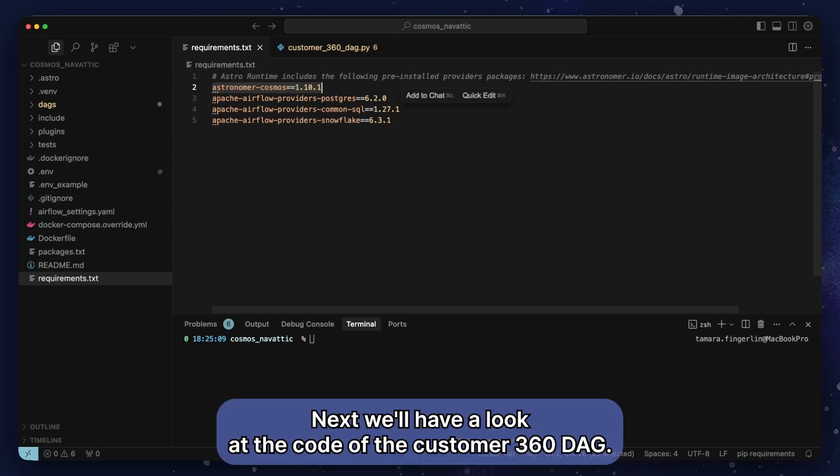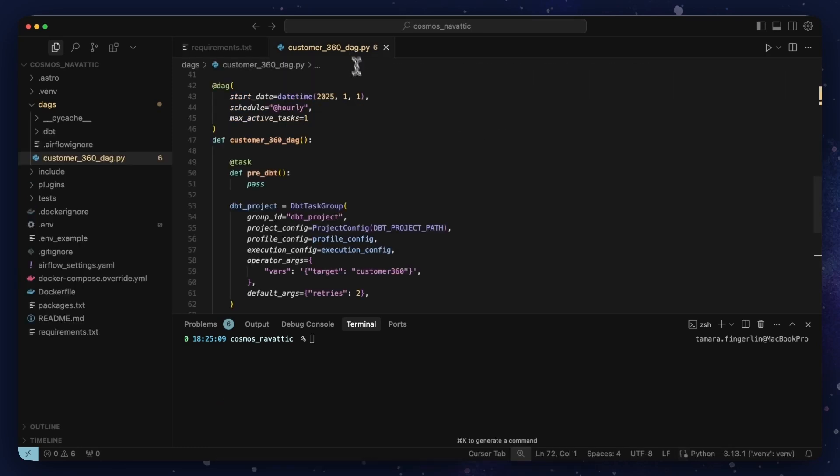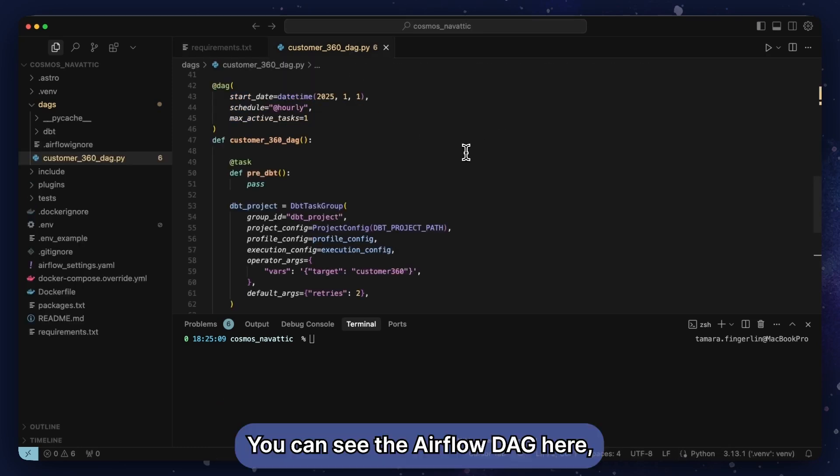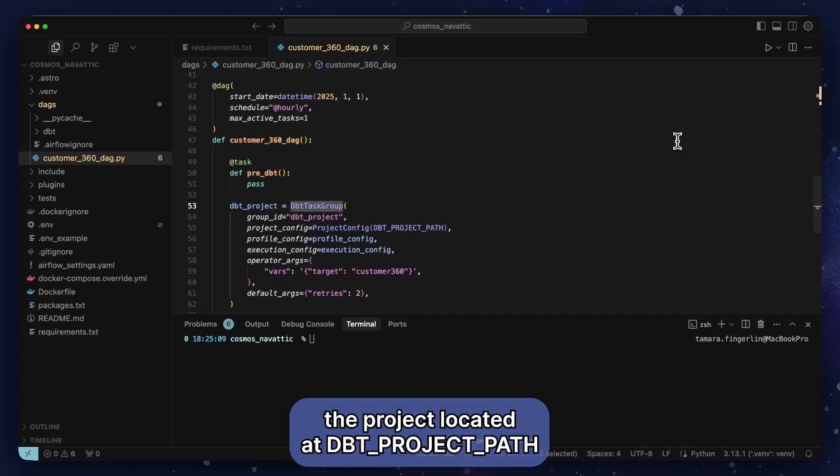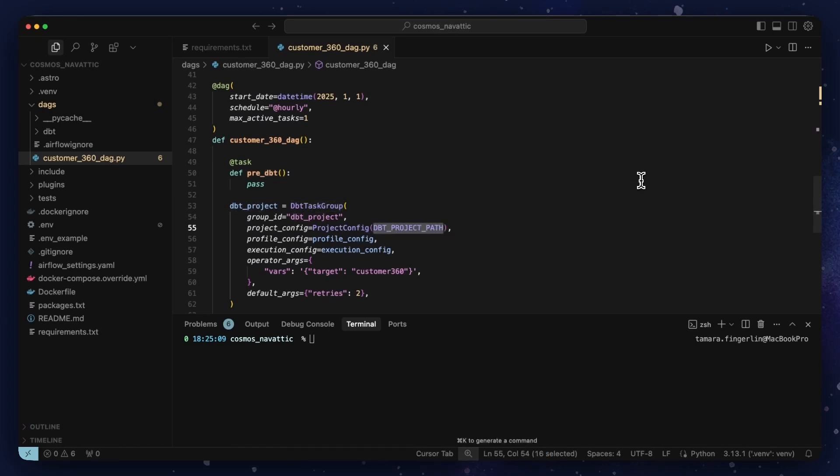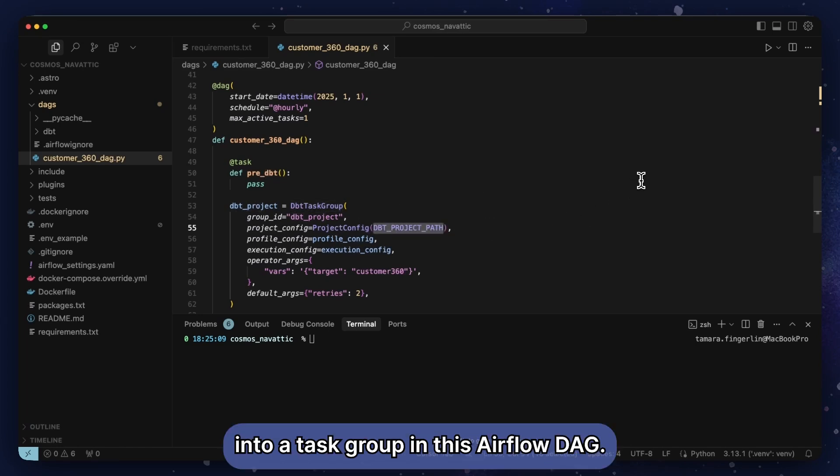Next, we'll have a look at the code of the customer 360 DAG. You can see the Airflow DAG here that includes the dbt task group from the Cosmos package, which turns the dbt project located at dbt project path into a task group in this Airflow DAG.